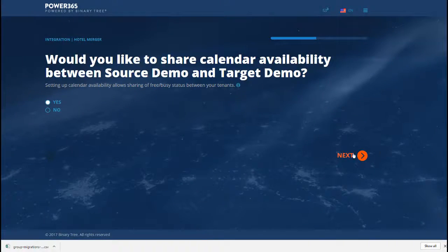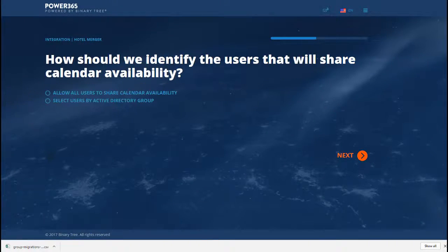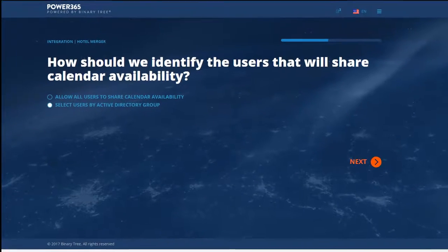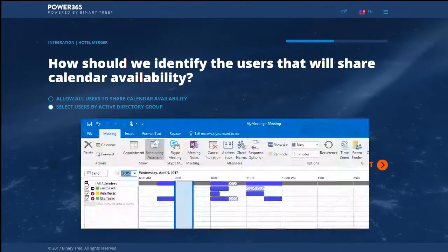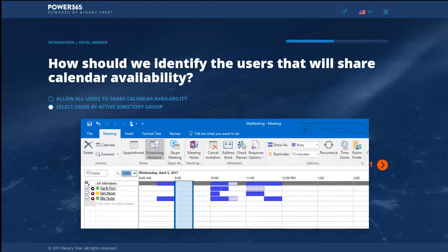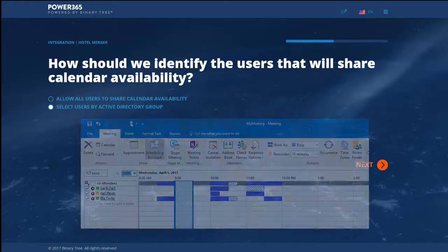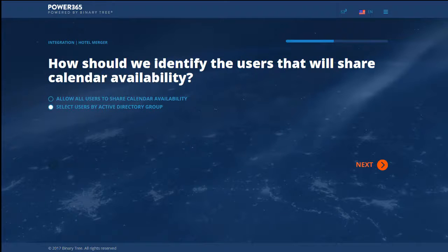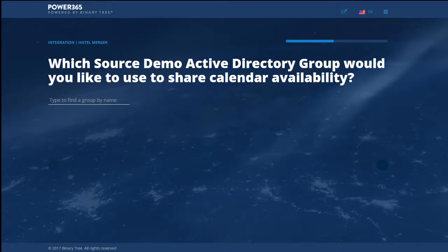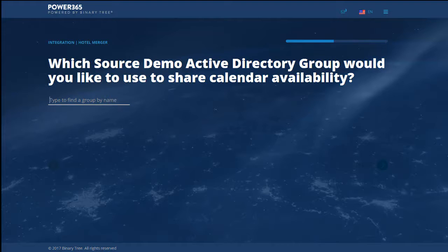Power365 integration gives you the option to share calendar information with other tenants. This allows them to see your users' free/busy information when scheduling meetings. You can share information about all source users with the target, or you can just offer a subset of users by putting them in an Active Directory group.